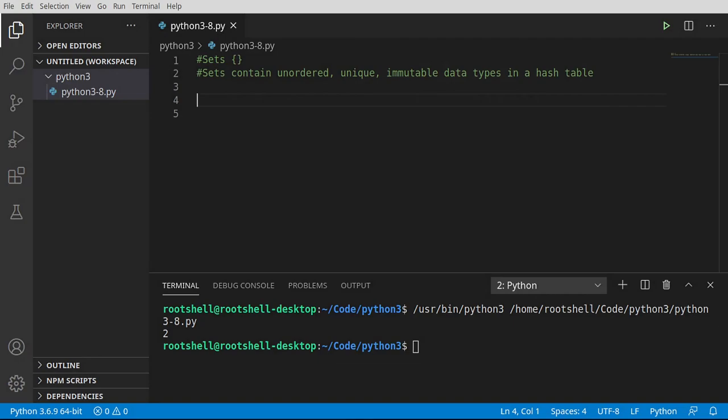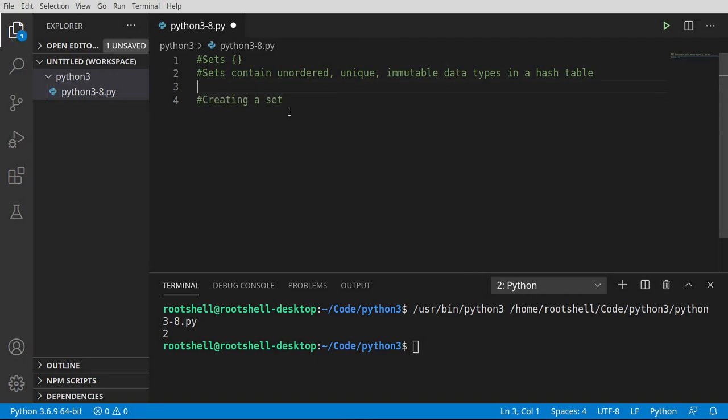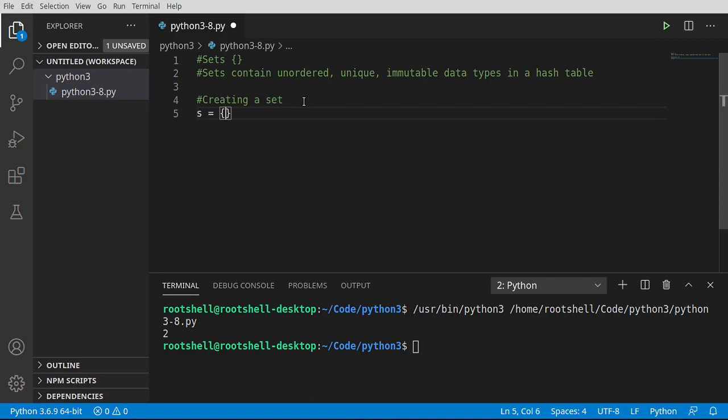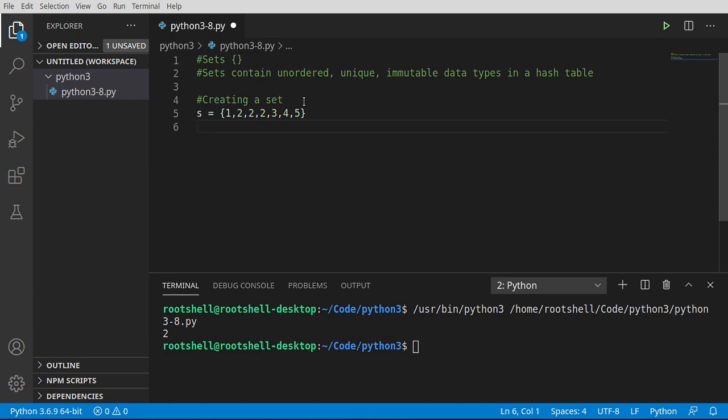Now that we understand what a set is, let's go ahead and create one. So first things first, we'll say s equals and then we want these little curly brackets. Remember if you do the square brackets that's a list, completely different data type. You want the curly brackets and in here I'm going to just say one, one, two, two, two, three, four, and five.